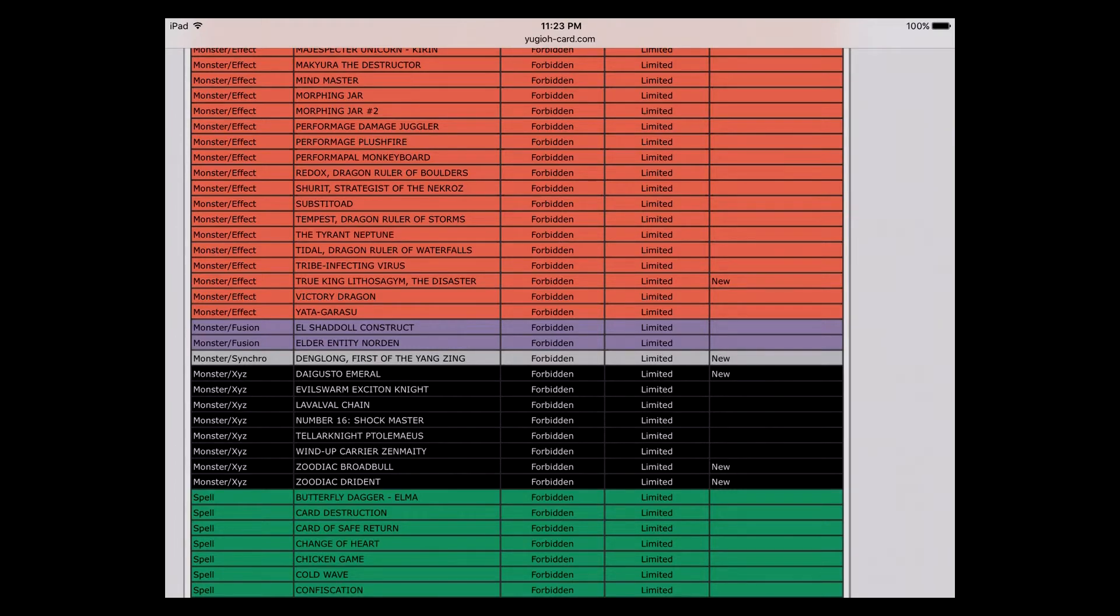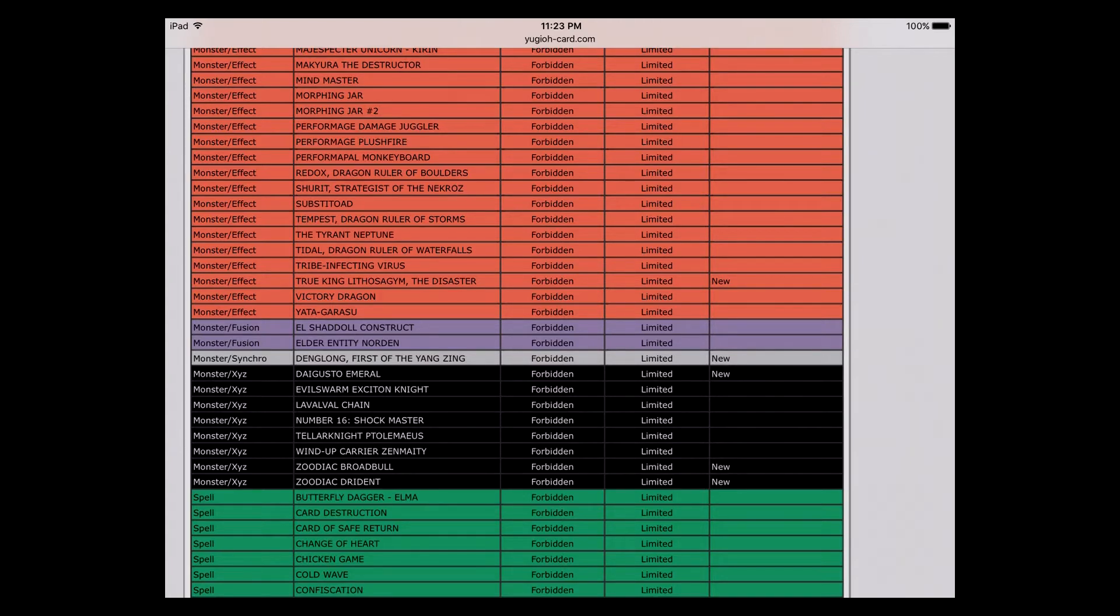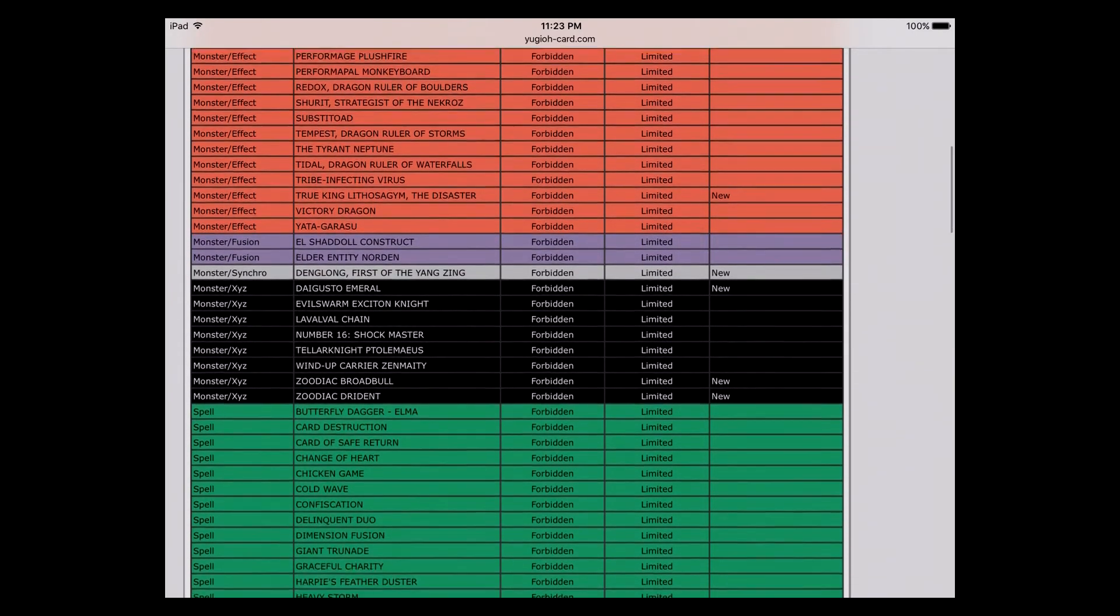My buddy plays Dinos and that's going to hurt him a little bit. I think he's actually done with Dinos now after this list because Dinos just got pooped on along with Zoo and True Draco. But that's good because we can finally move on to a brand new meta and let some other decks roam free.